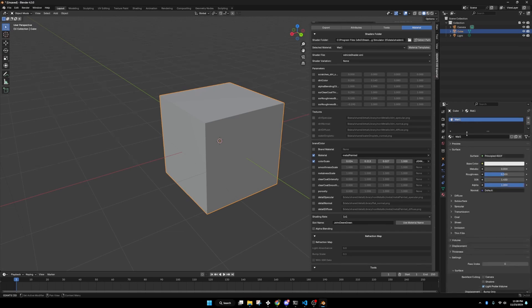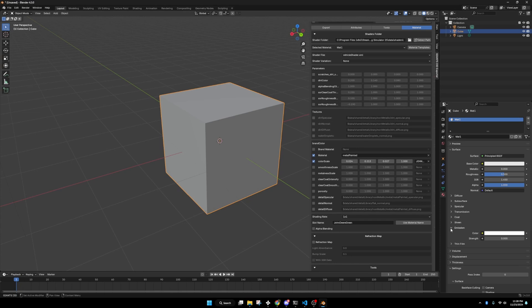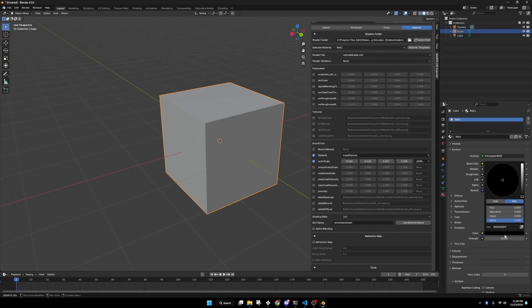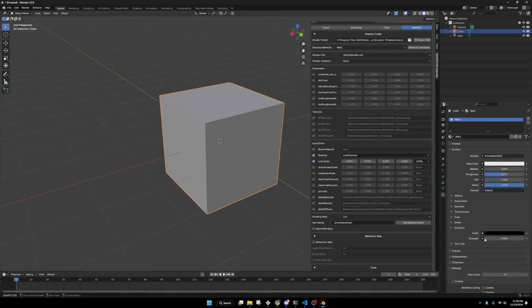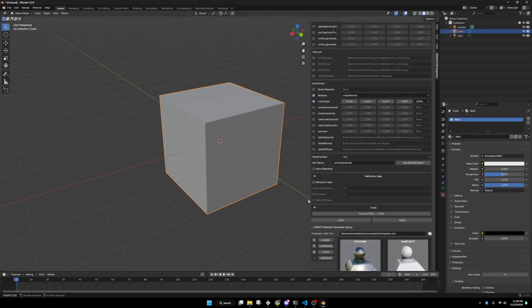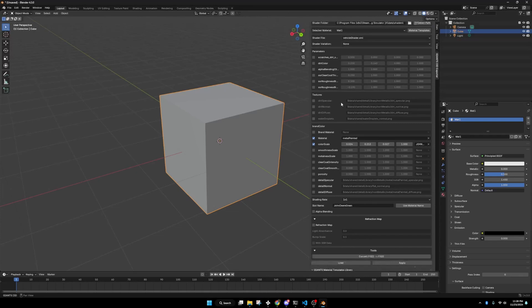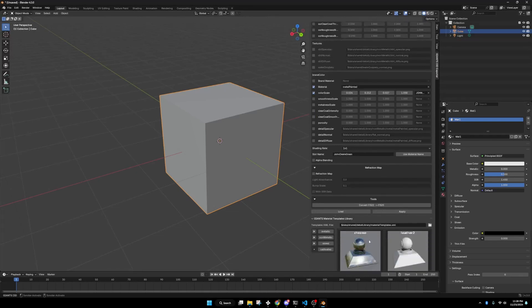We're going to remove that material. We don't need it on there. One thing I will note is make sure on your materials, go to emission and to your color. Drop it all the way to black. Ideally you want that to be at zeros. Or it could be zero, six zeros or two Fs. If you don't do that, you'll get a white diffuse texture when you export it to Giants Editor. And it gets very annoying. You have to remove it all the time.